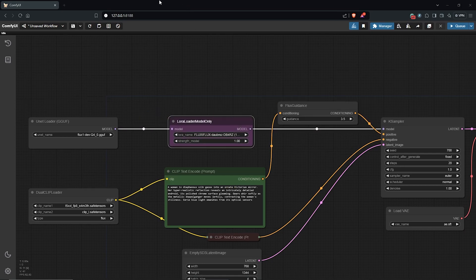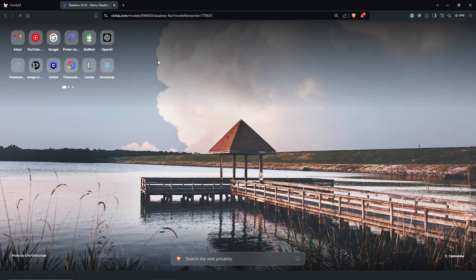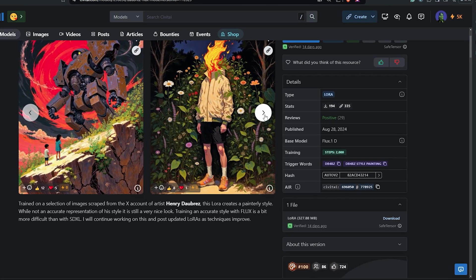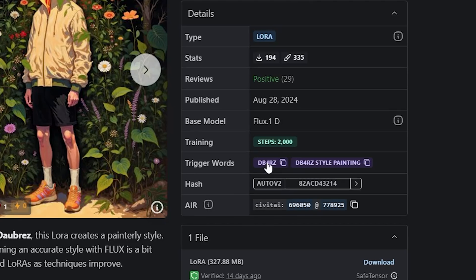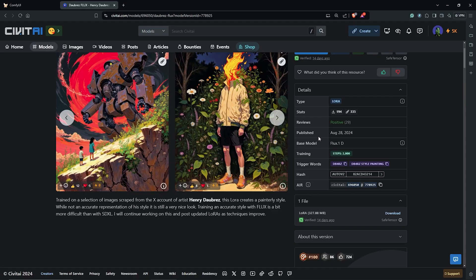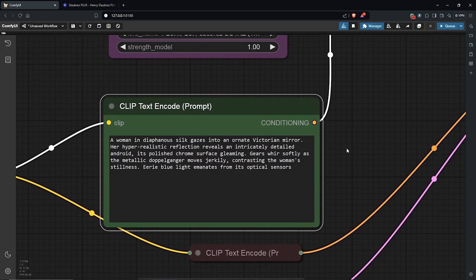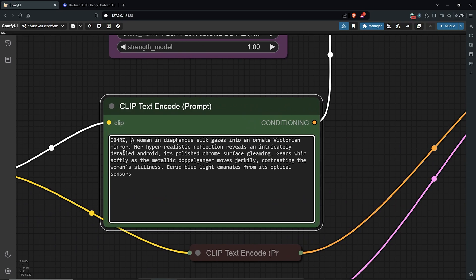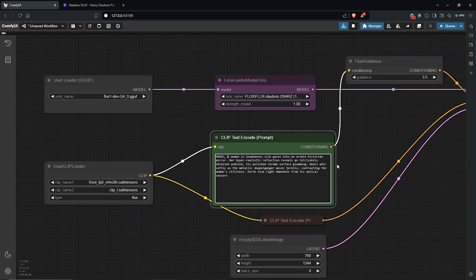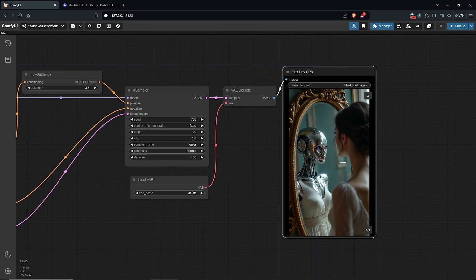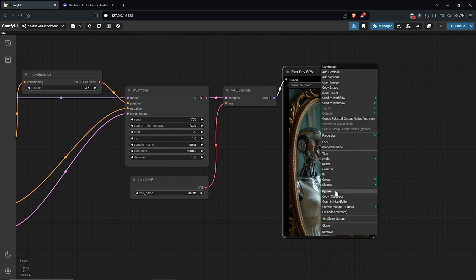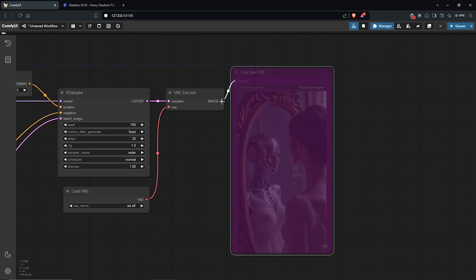I'll go back to CivitAI. For every LoRA, look out for the suggested settings from the page. This LoRA requires a trigger word, so I'll copy one of these, go back to ComfyUI, zoom in, and paste it into the front of my prompt. We don't have any LoRA requirement for the K-sampler settings, so I'll keep those the same.